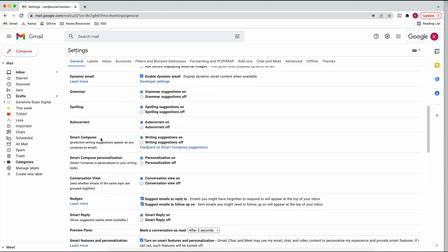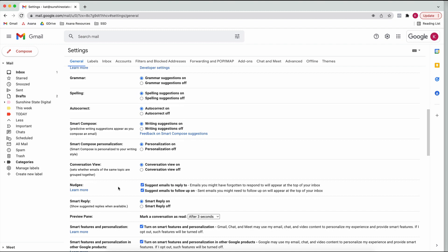You also have options here for Smart Compose, which is really cool. You basically compose an email and it'll suggest to you what to say or what to reply. All you have to do is press Tab on your keyboard and it'll write parts of the email for you, which can save quite a bit of time. It also learns from your previously written emails, so I suggest keeping Smart Compose on along with personalization so it learns your writing style.